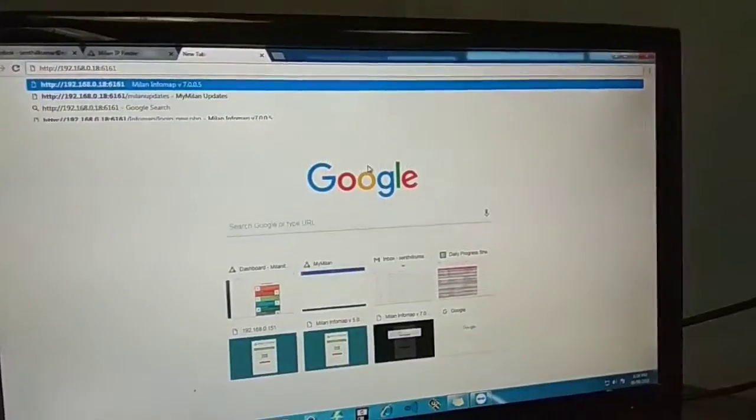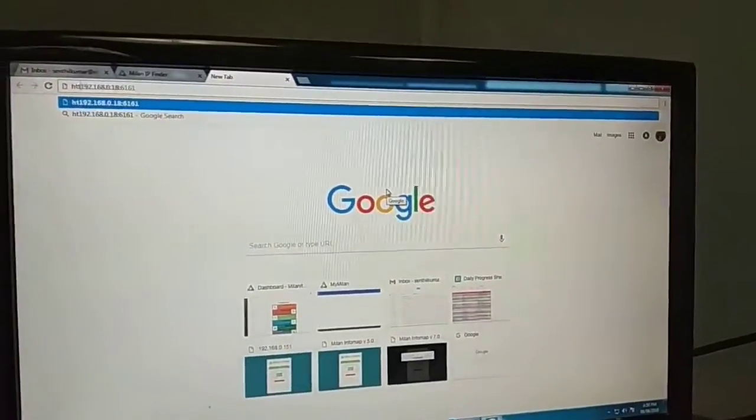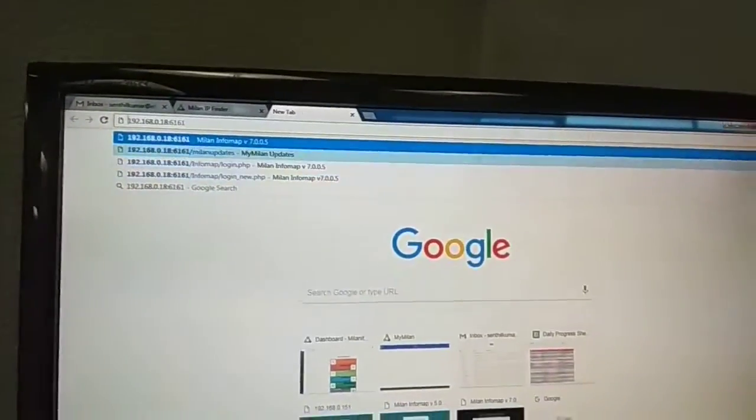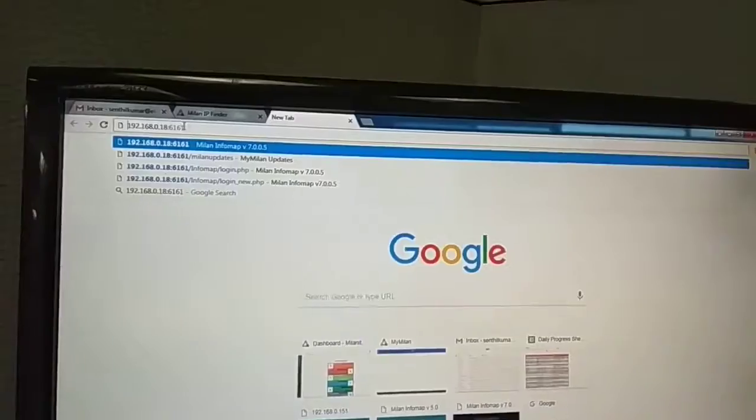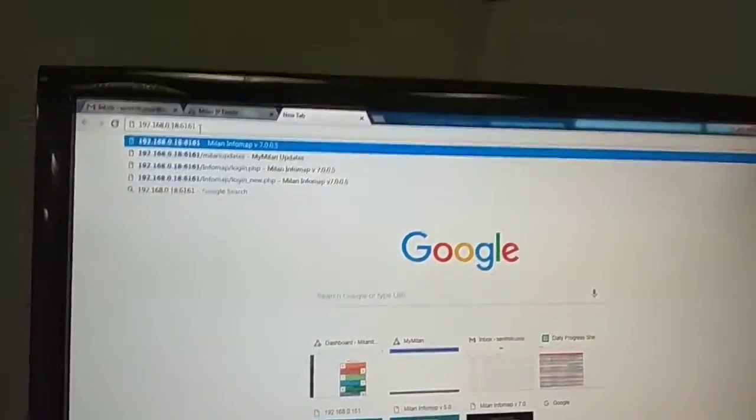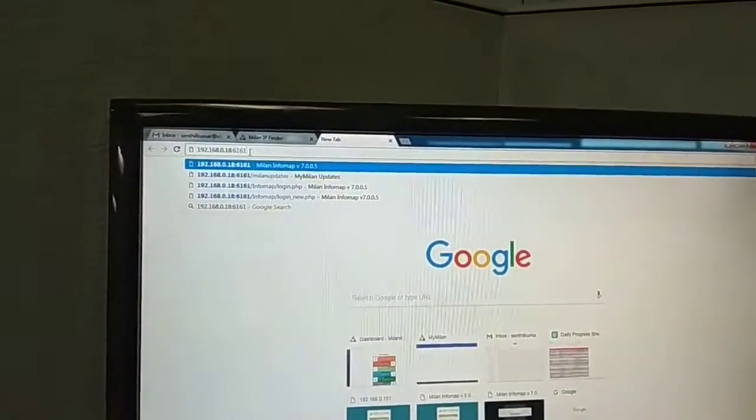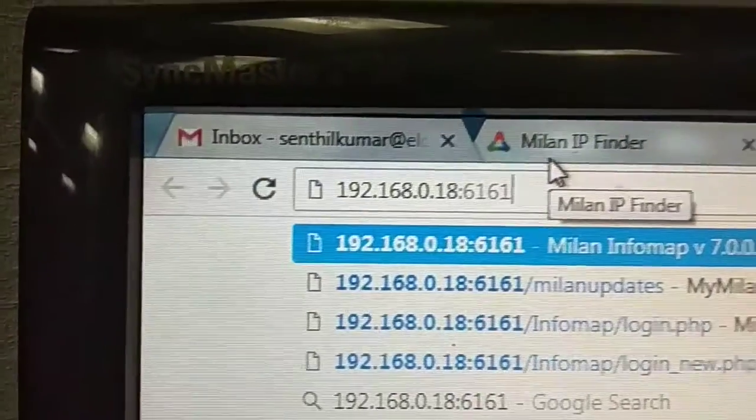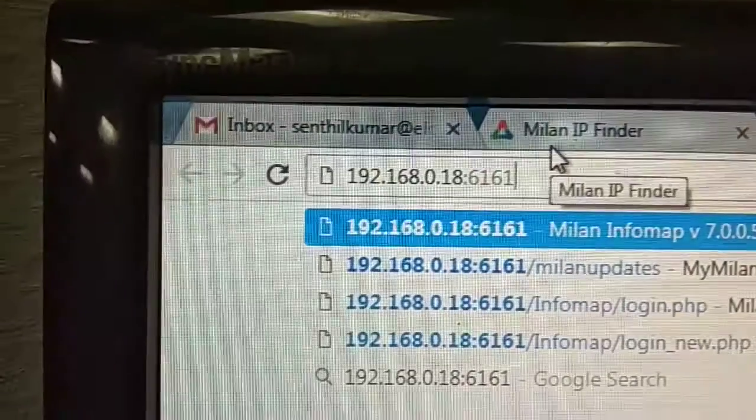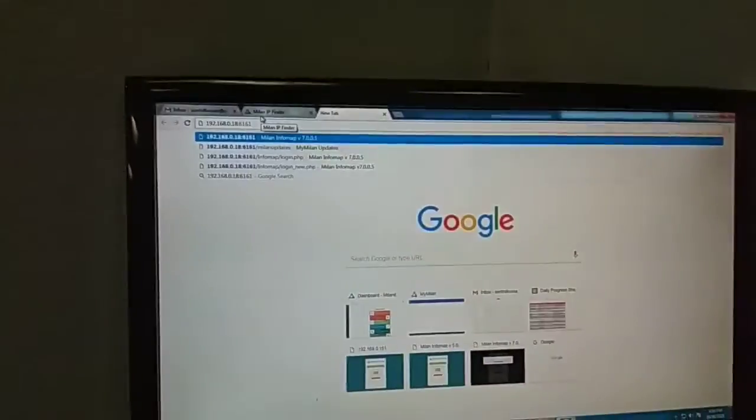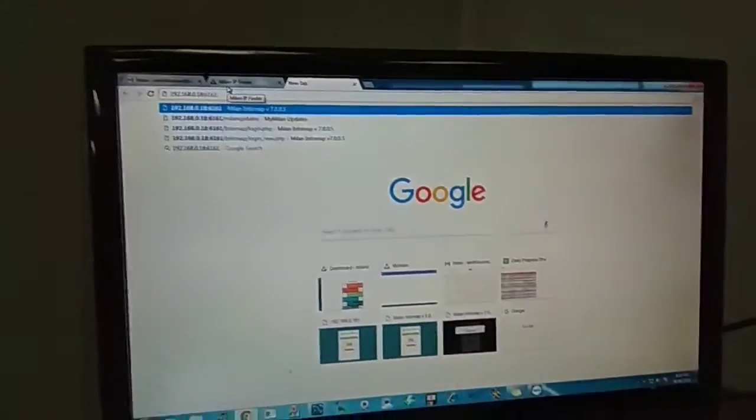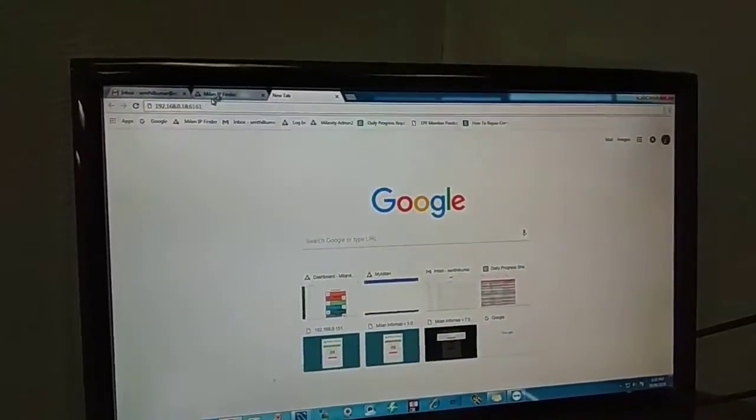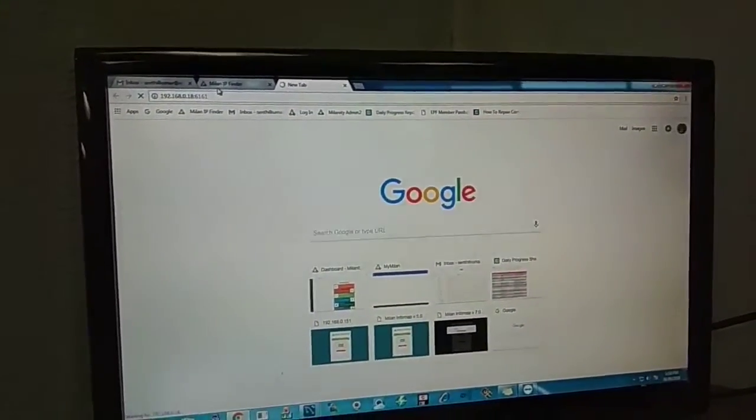Click that particular IP and at the end put colon 6161. Colon 6161 is the port you have to add. After putting colon 6161, press Enter and you will see an interface.